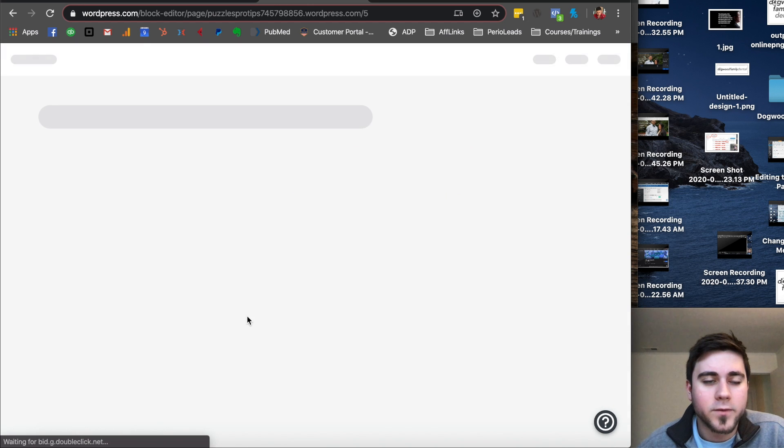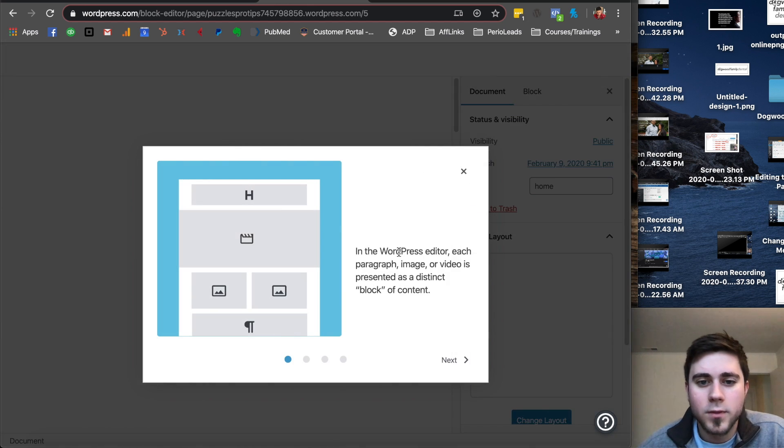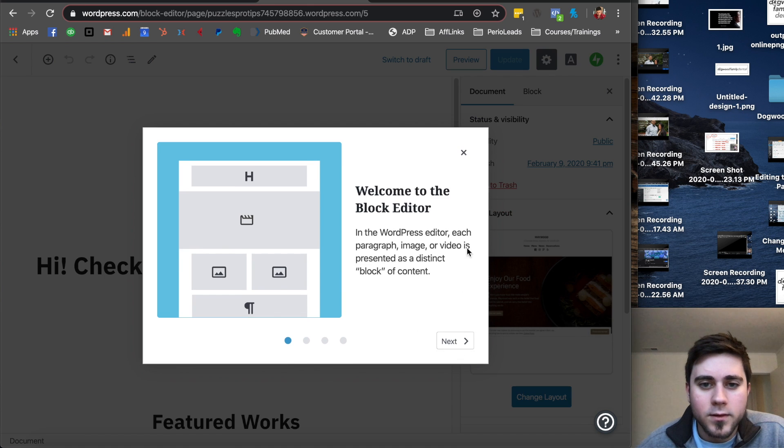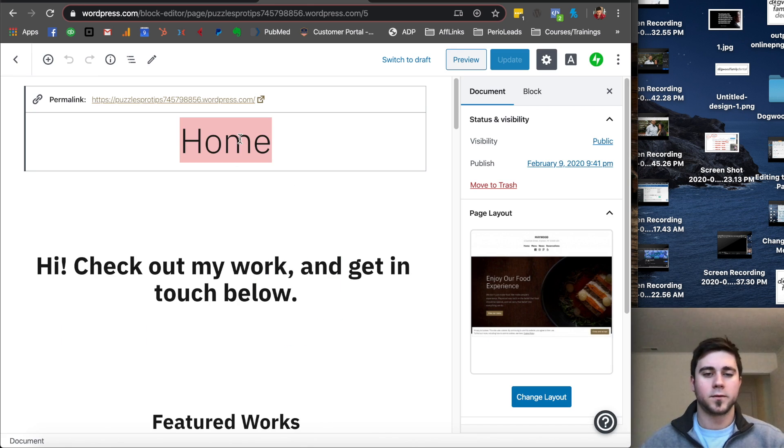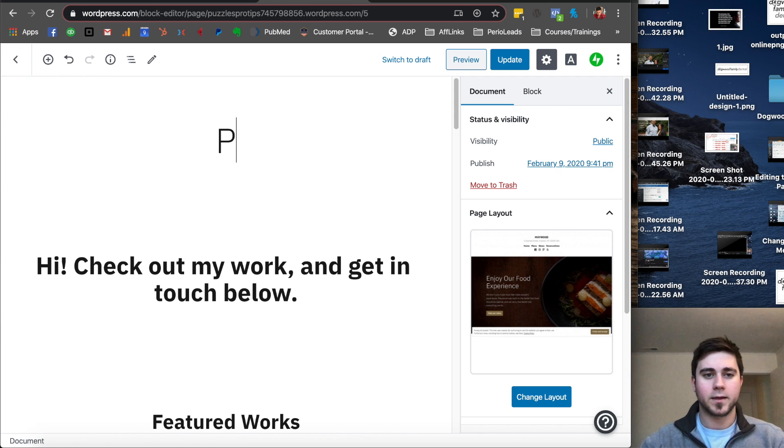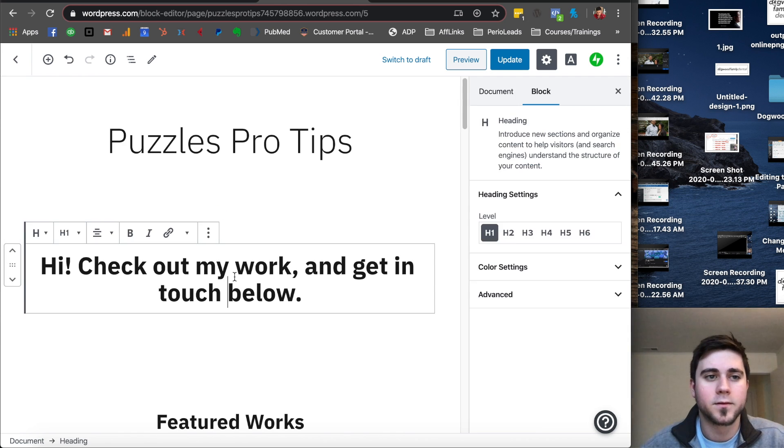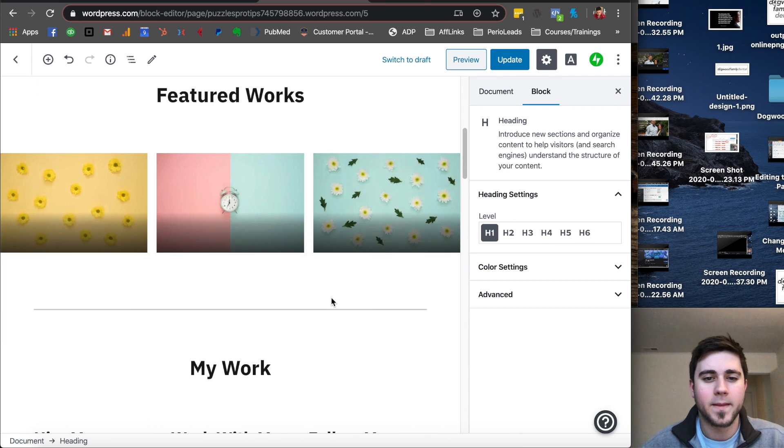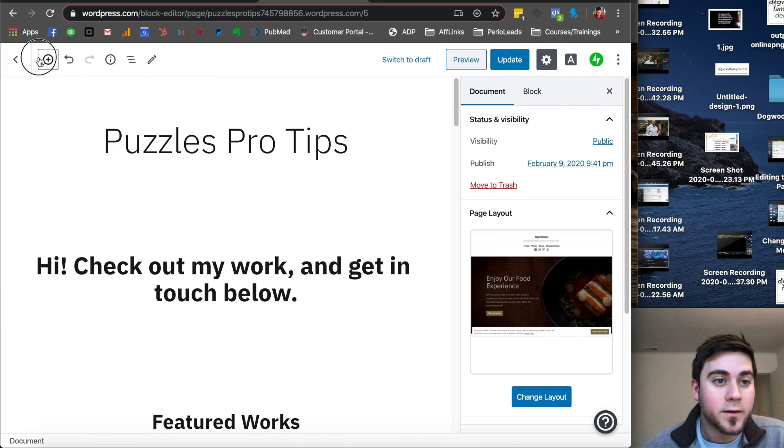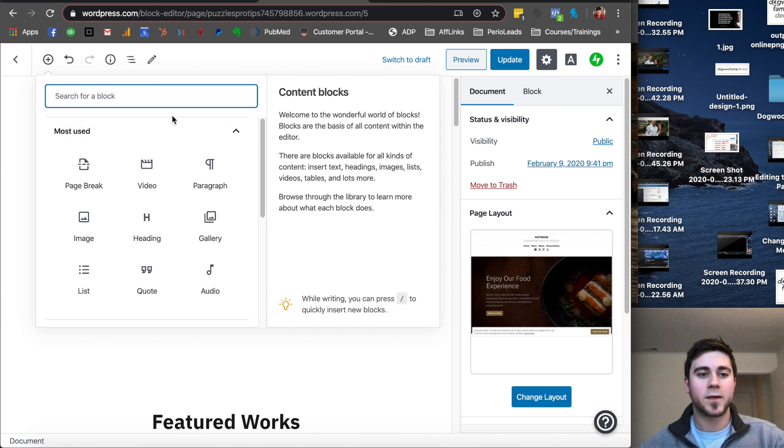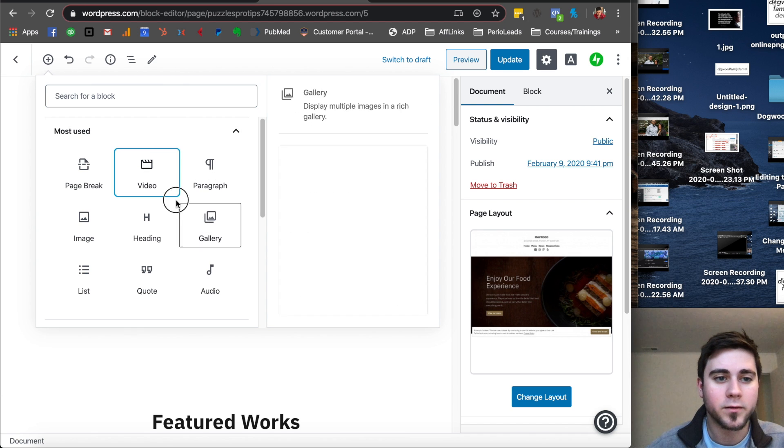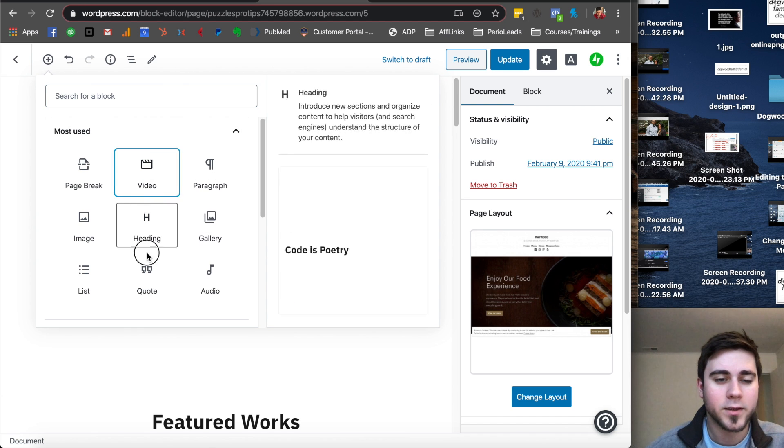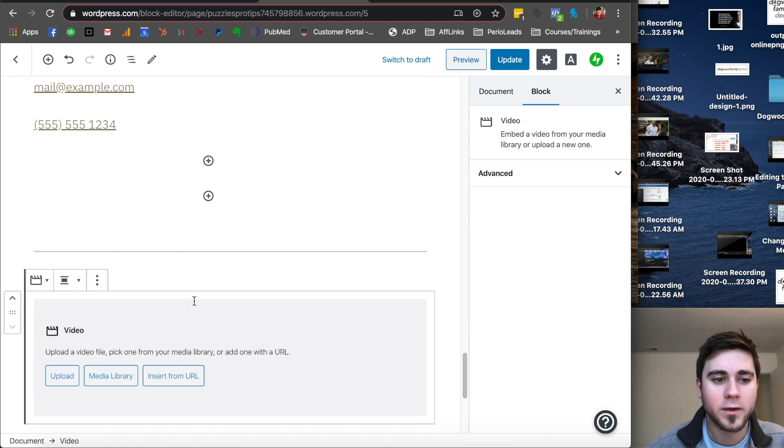And now we have a free site. So we can update the homepage. It's going to tell us about the block editor. Super cool. We want to say Puzzle Pro Tips. And this is what we get. So we have a block editor here. We're going to do the same exact thing. We're going to find a video, we're going to click that. Click that video.